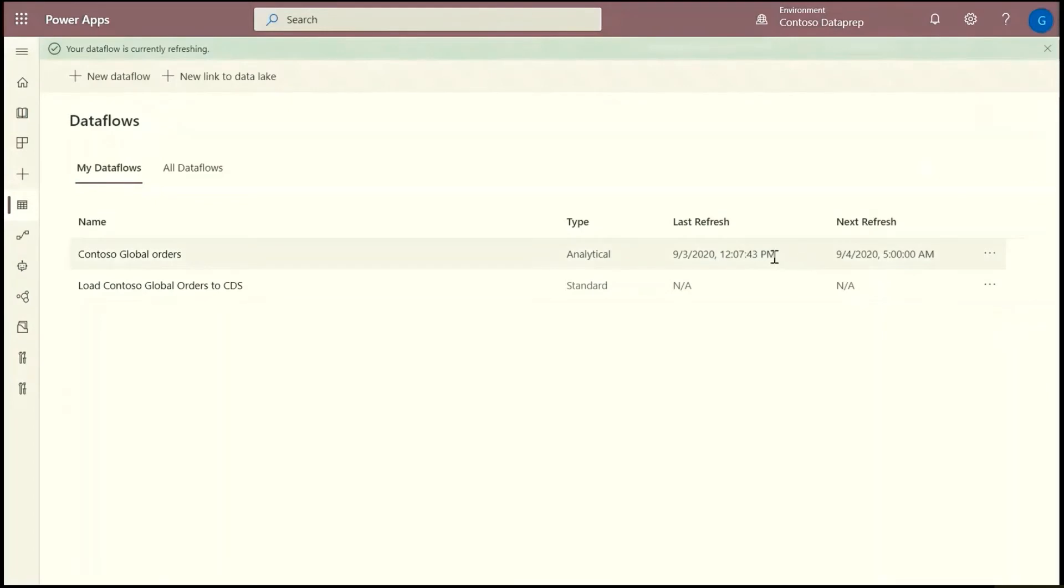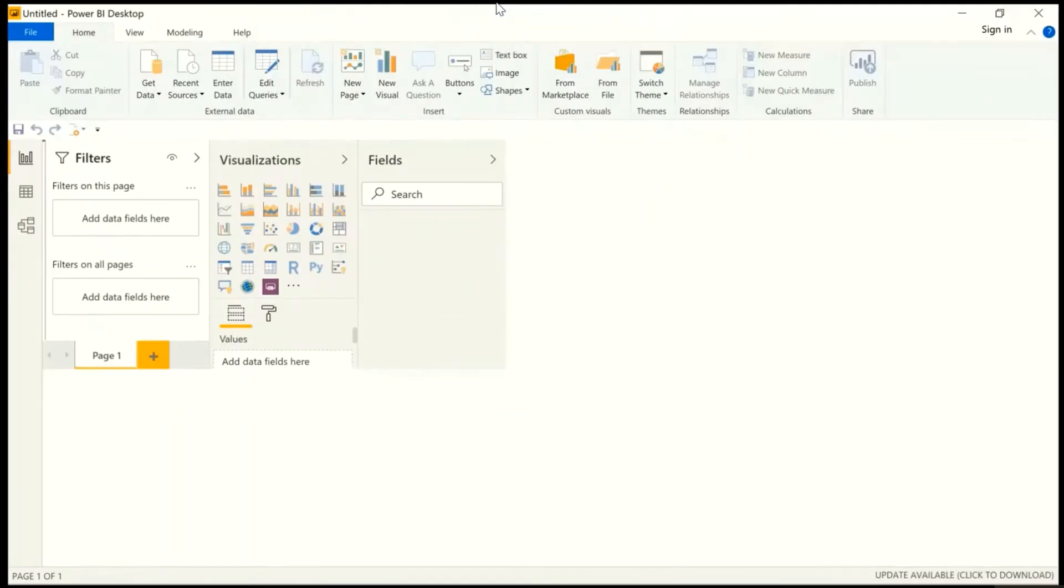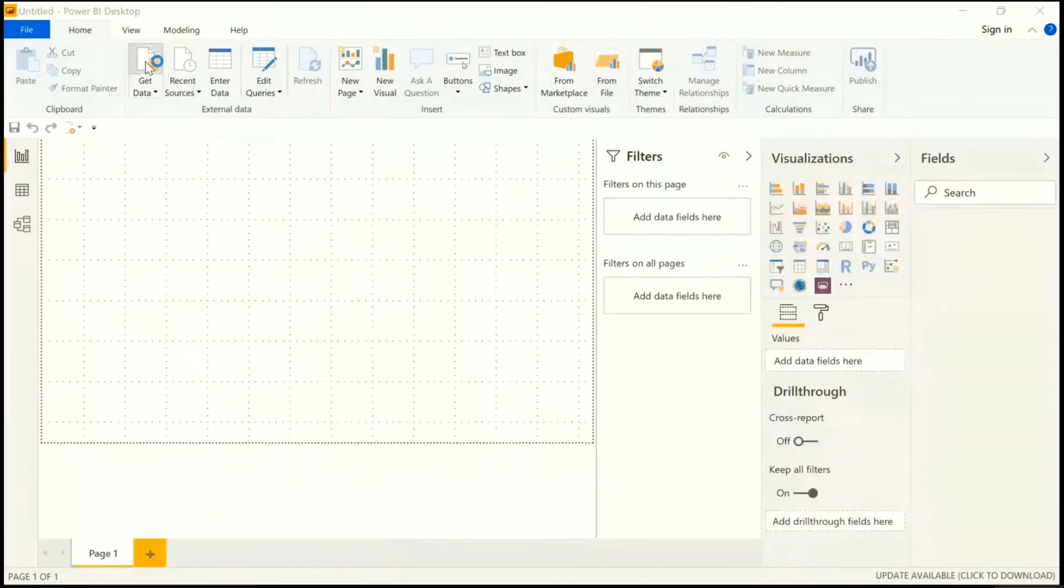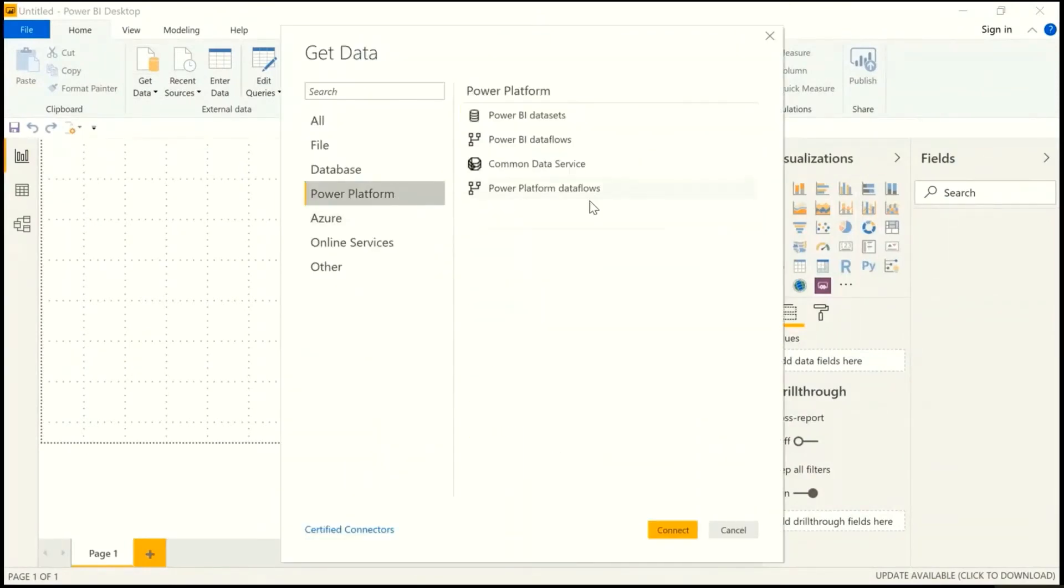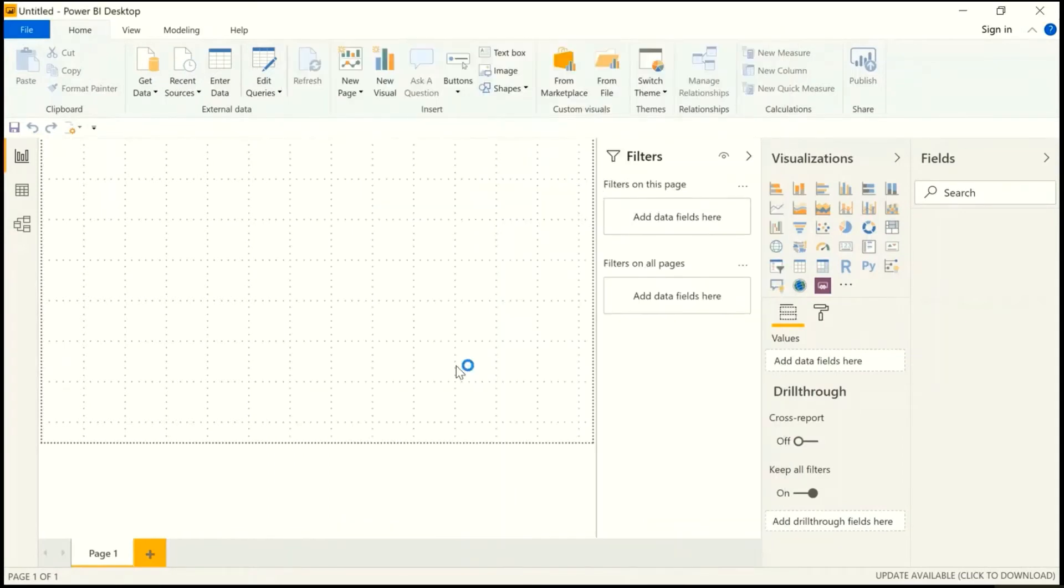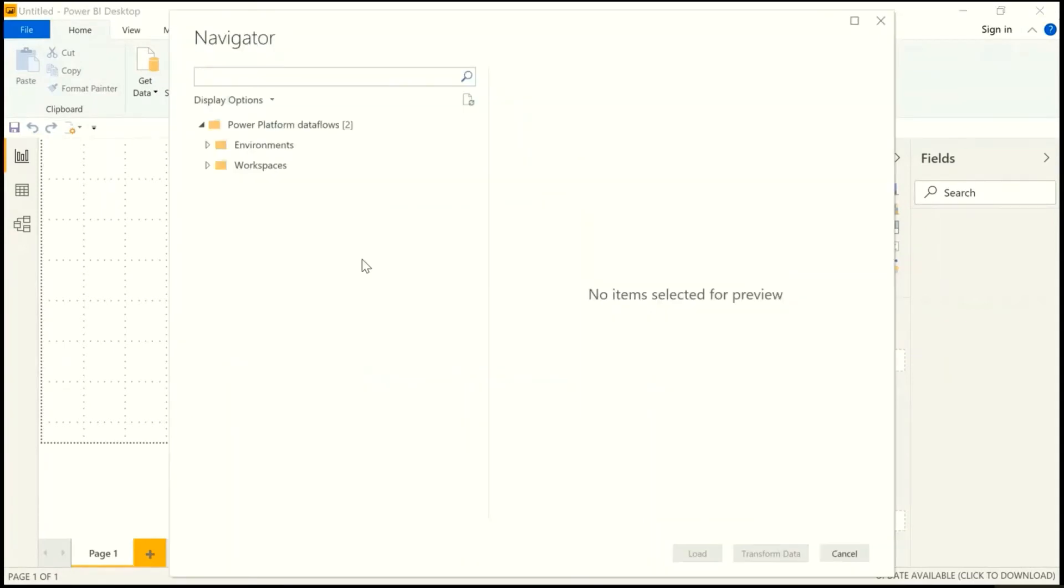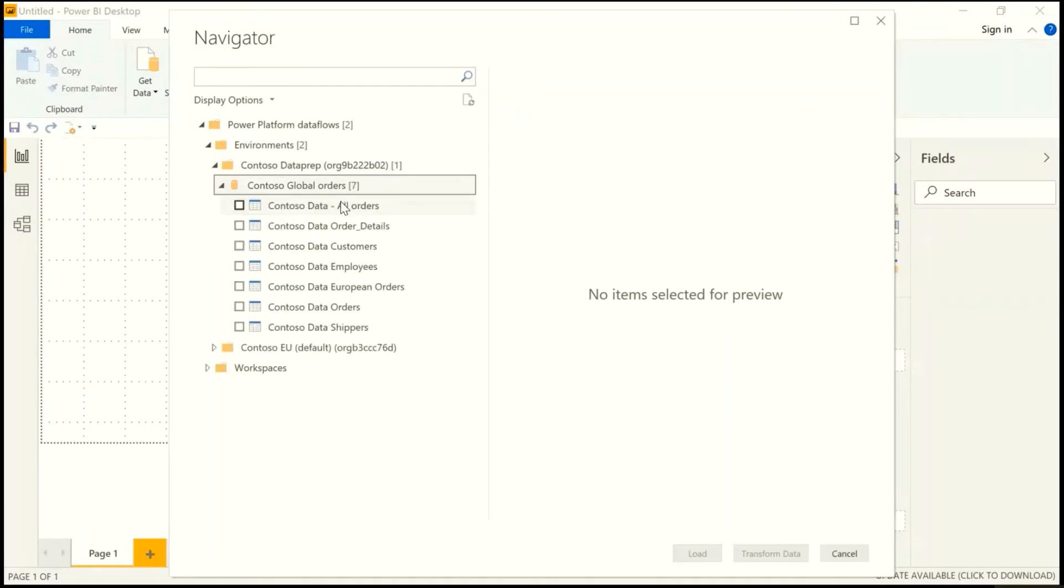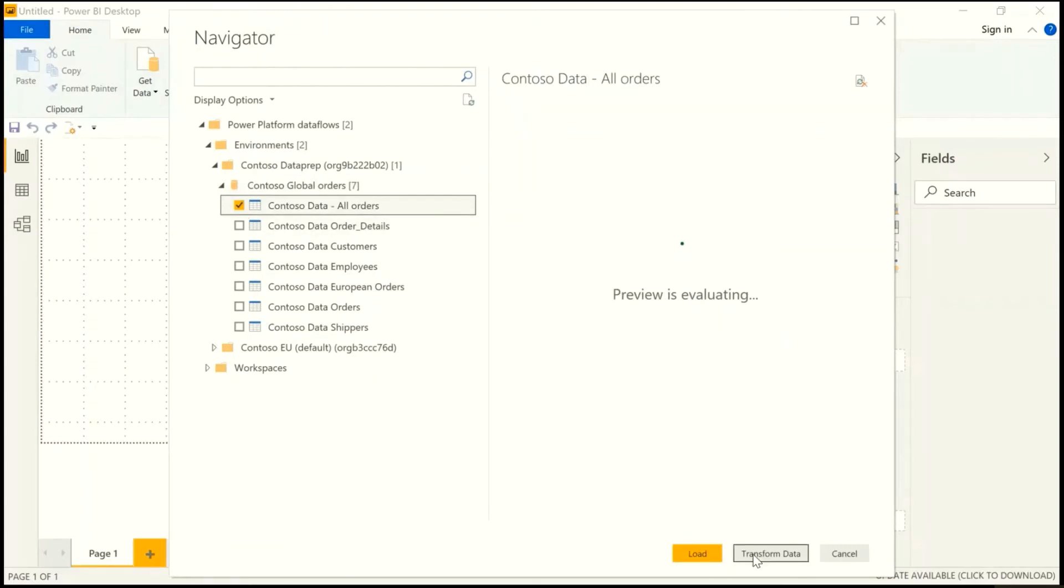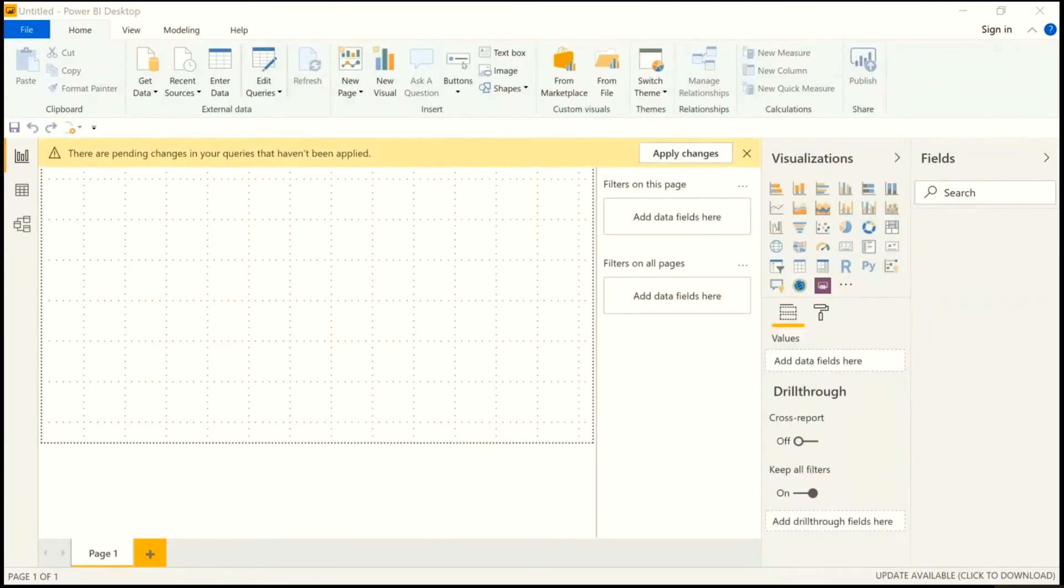So I'm going to quickly switch to Power BI. I'm going to hit get data and the Power Platform dataflow connector. And the Power Platform dataflow connector can show me dataflows created in Power Apps environments or in Power BI workspaces. In this particular case, we're going to get data from the same dataflow I created. So I'm showing you how it's possible to ingest and transform once and then reuse the data very easily with dataflows.